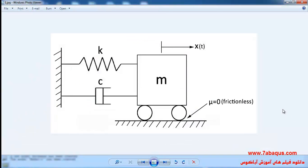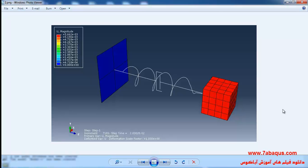In this illustration we intend to simulate the free vibration of the single degree of freedom system in Abaqus software. We are going to obtain the equation of motion for the single degree of freedom mass-spring-damper system, then compare the outcomes obtained from Abaqus software with those gained from the exact solution.